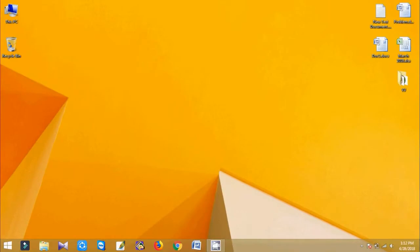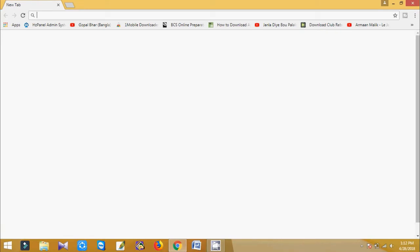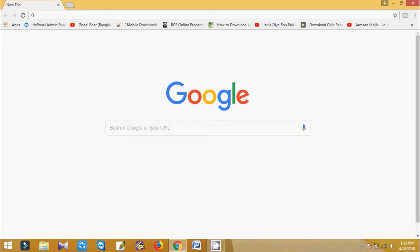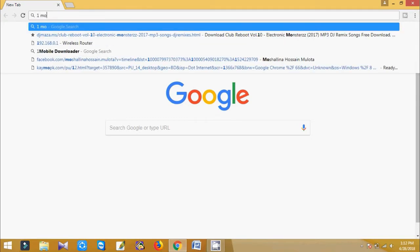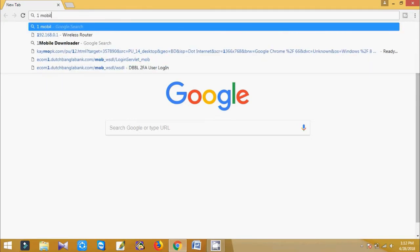For this process you need to download a Google Chrome extension called One Mobile Downloader.